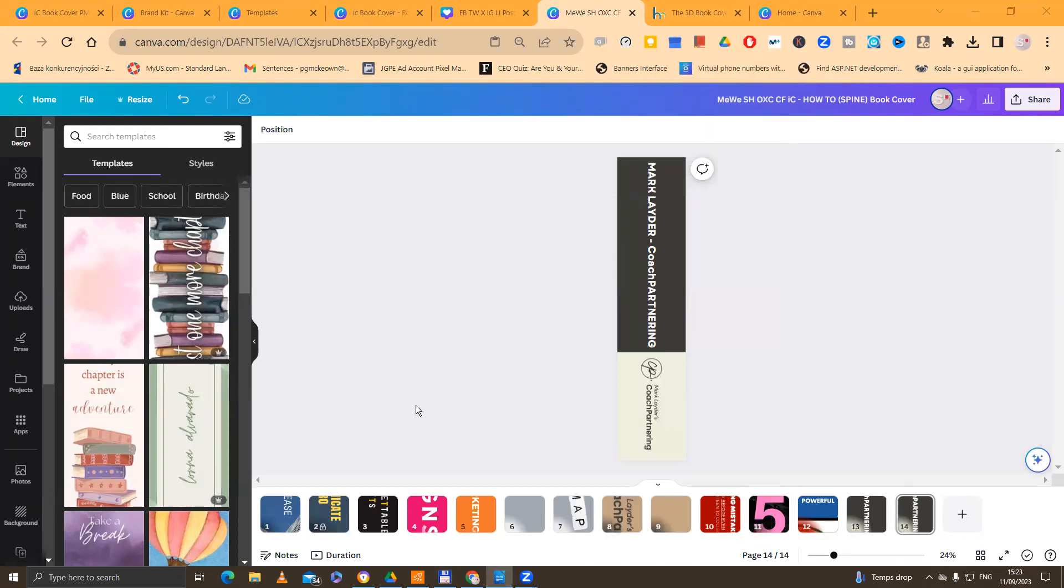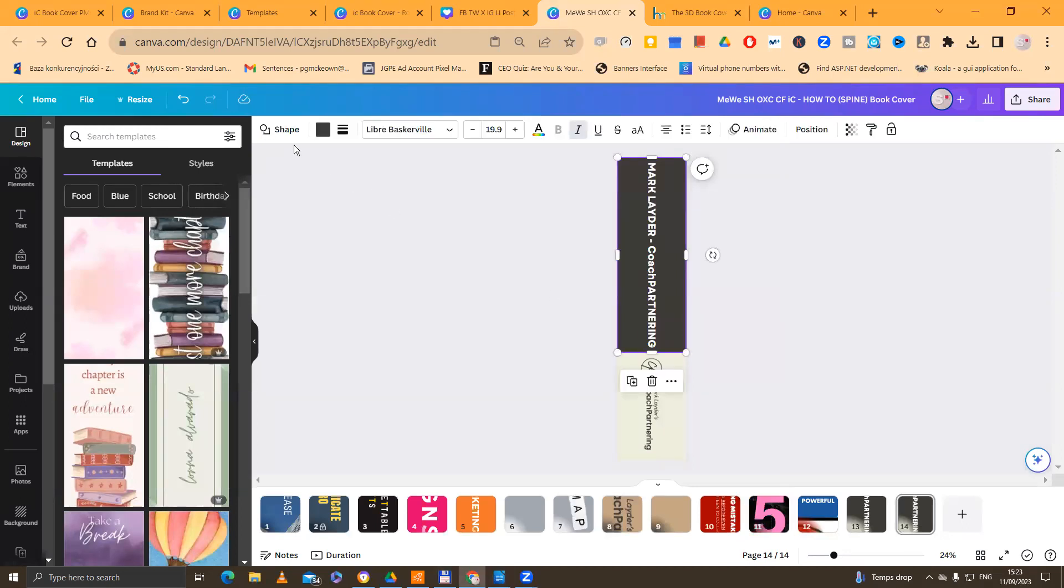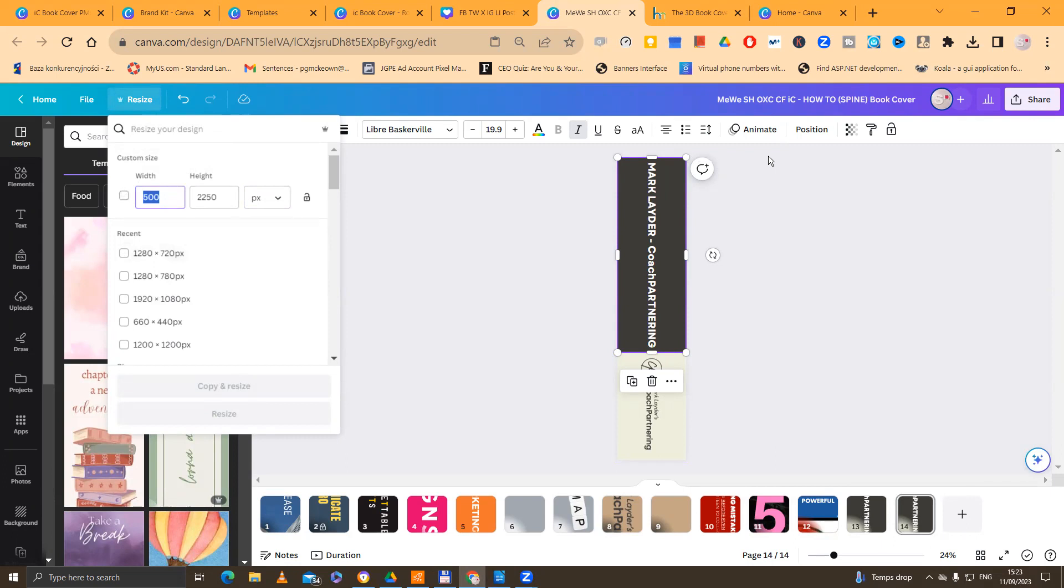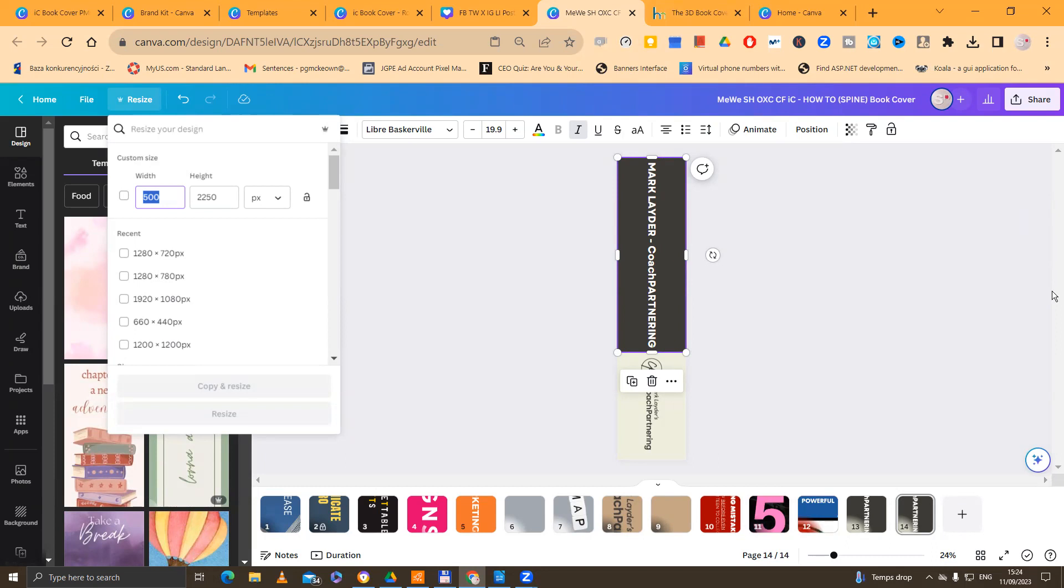So those are the works in progress. And these are the final versions. So because they've got the underscore final, I know then that I can go forward with this. Now, remember, we have sized this file. If we look at the dimensions of this, we have sized it to the height, 2250 pixels. So I've chosen pixels in the dropdown box here and 500 widths. But the most important dimension here is the height, because the height has to match up with the height of the book cover.